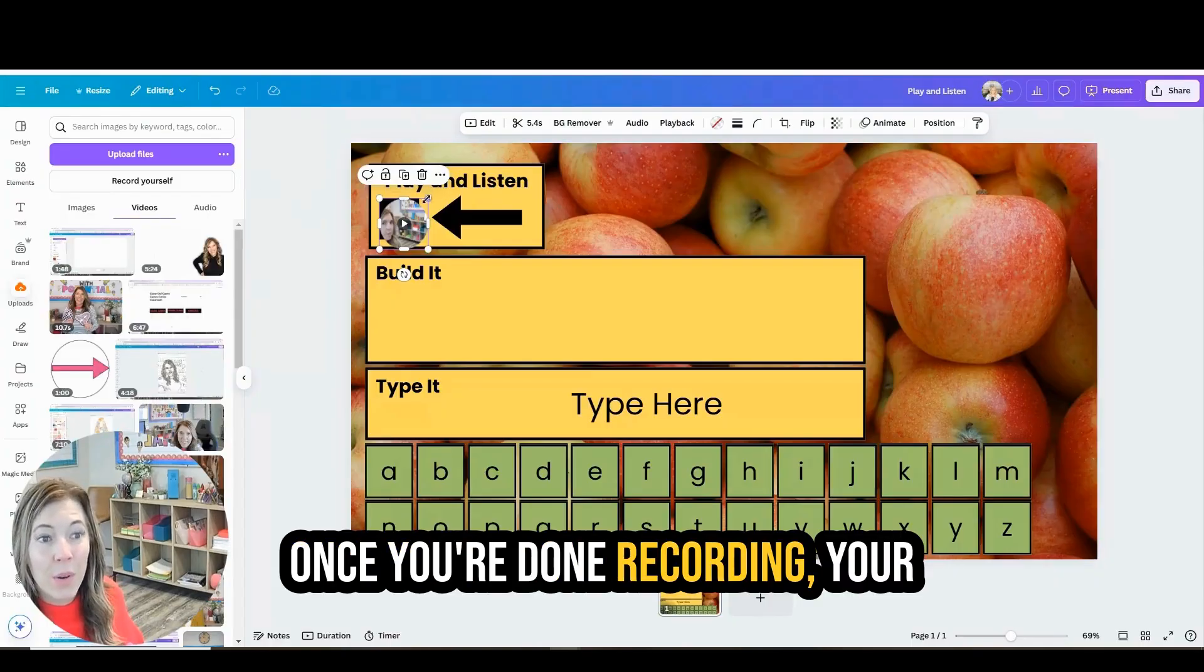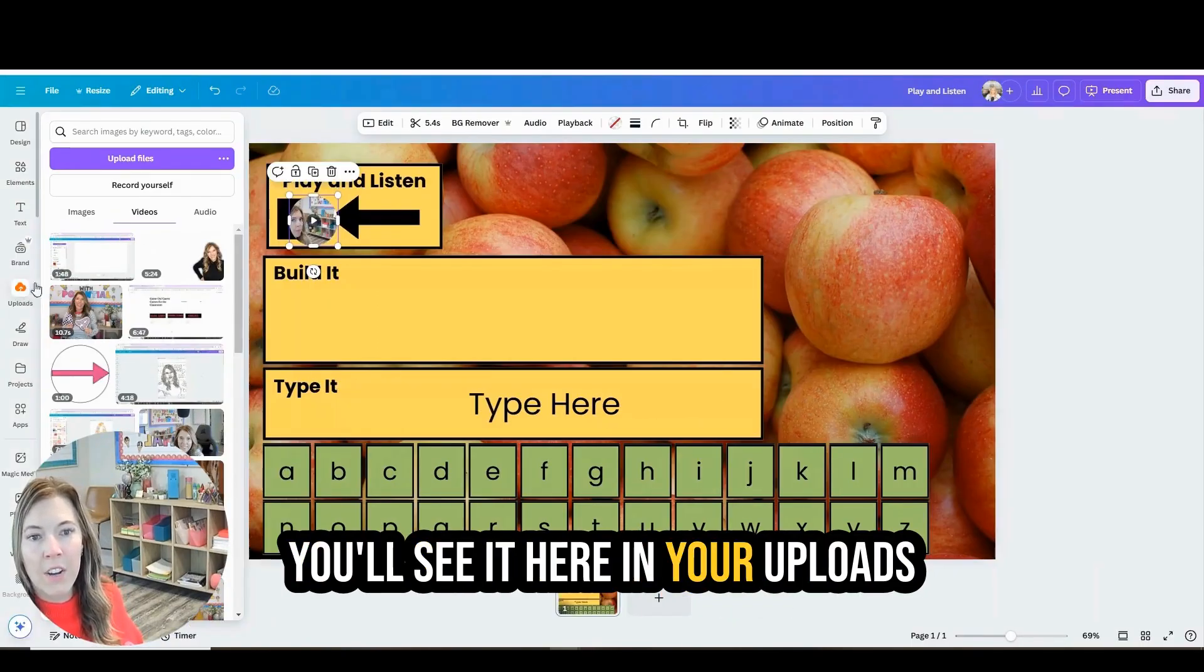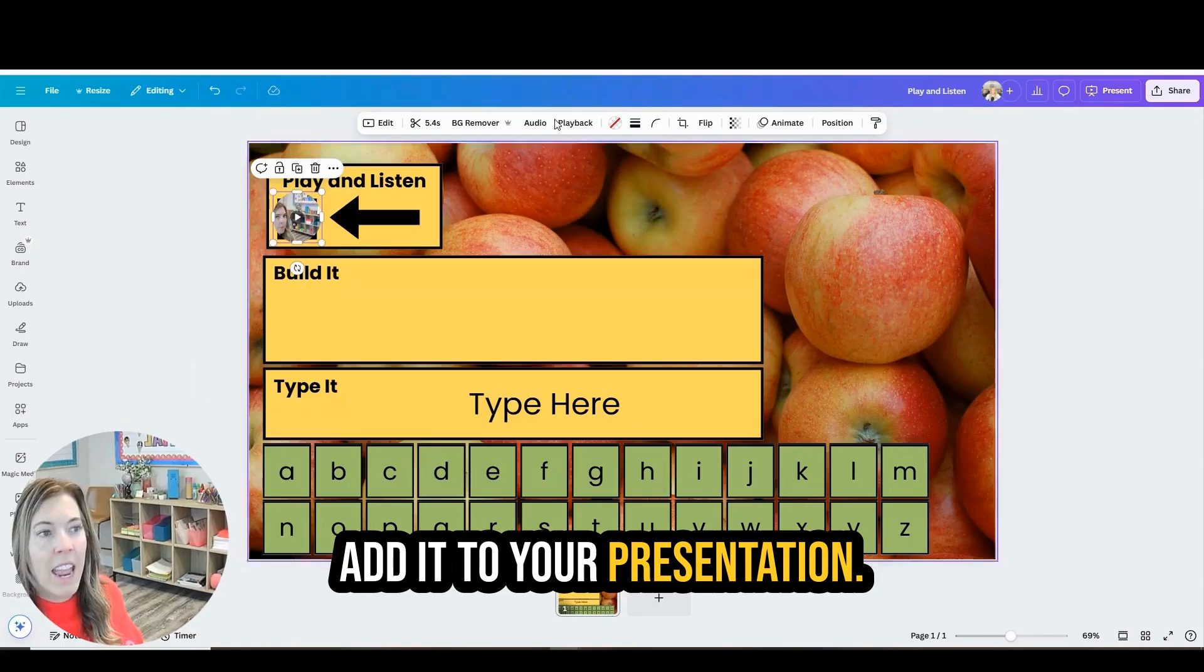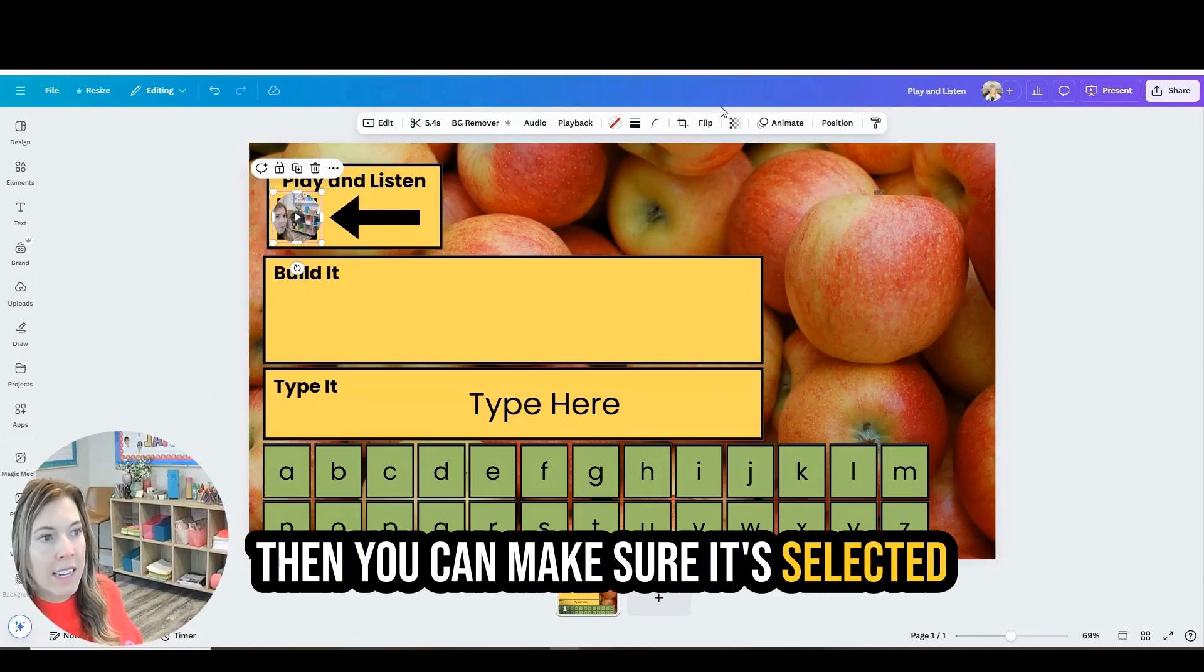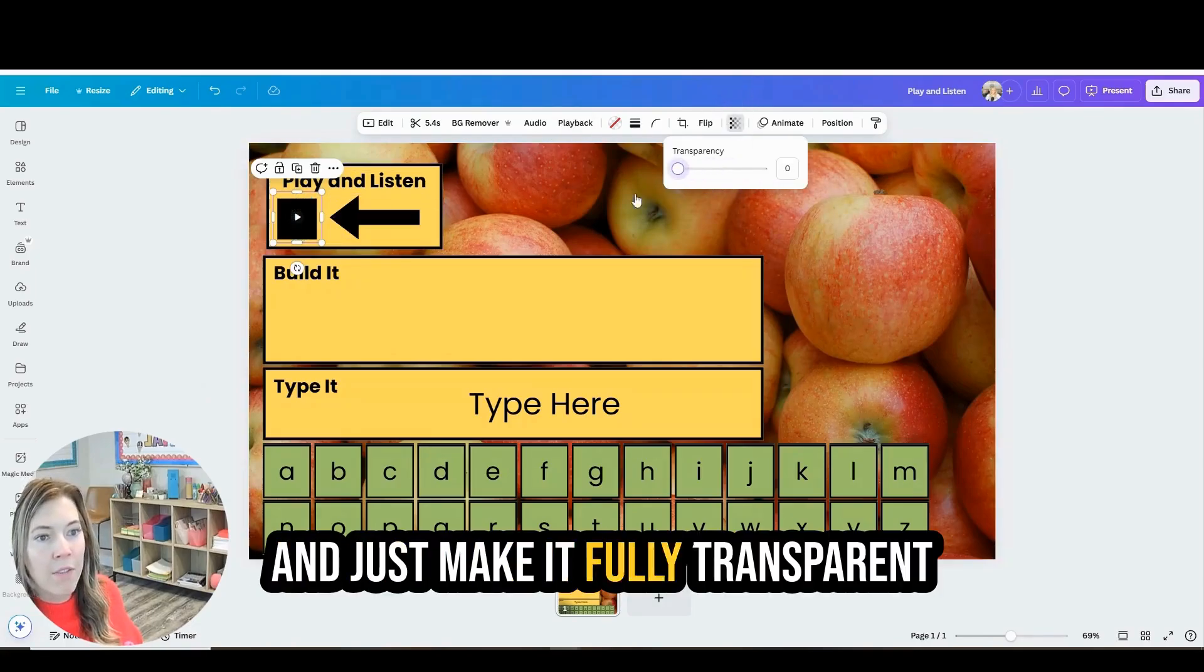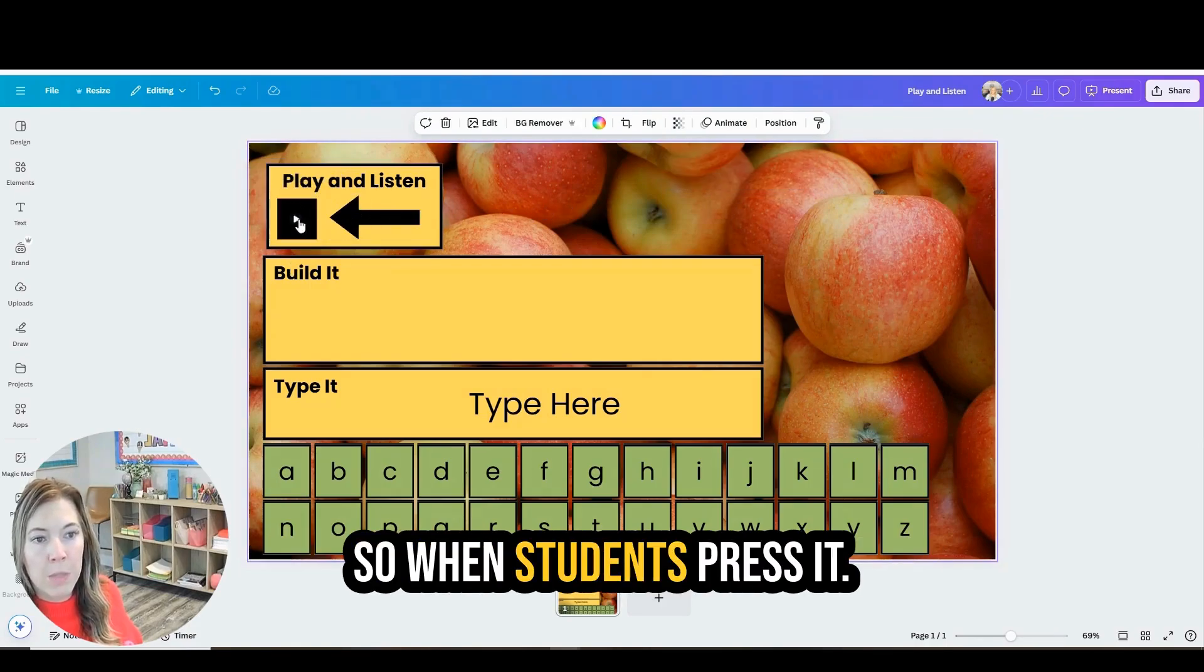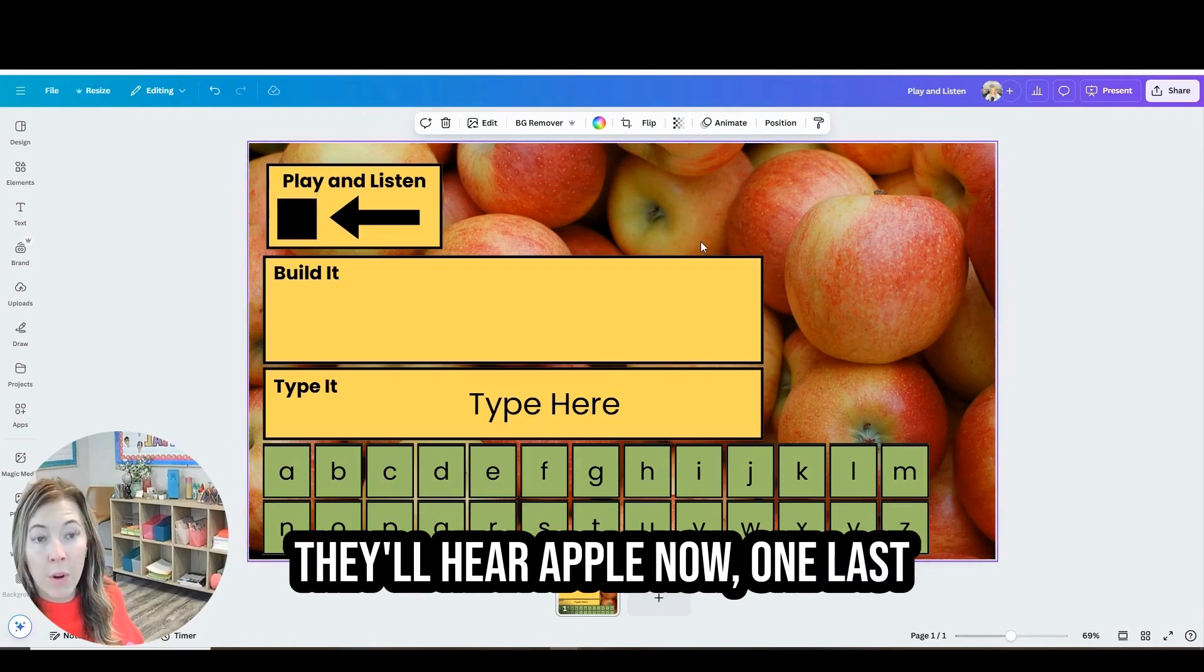Once you're done recording, your video will look something like this. You'll see it here in your uploads under video and you'll just add it to your presentation. Then you can make sure it's selected and just make it fully transparent and put it over this play button. So when students press it, they'll hear apple.